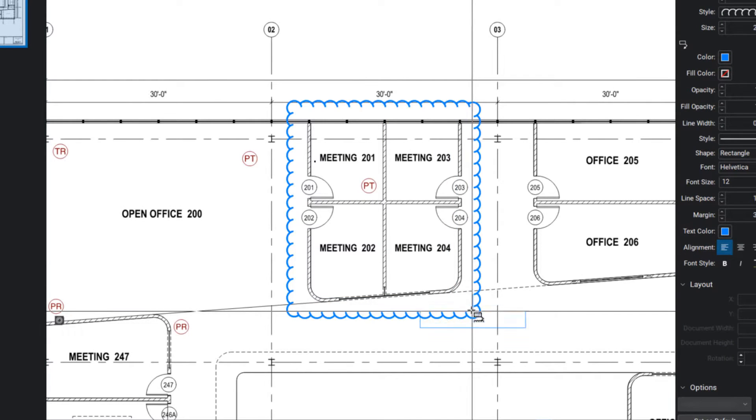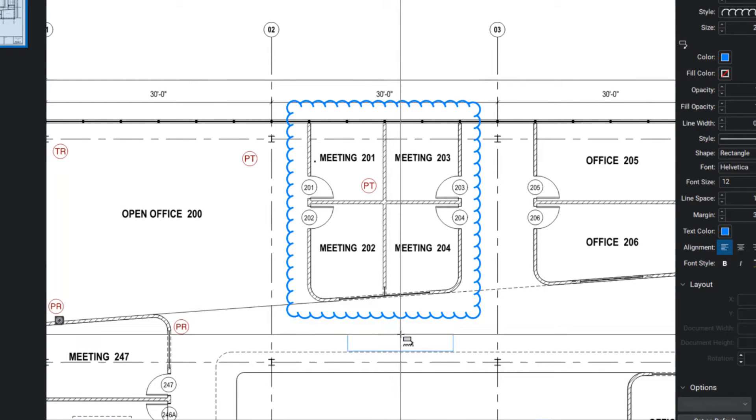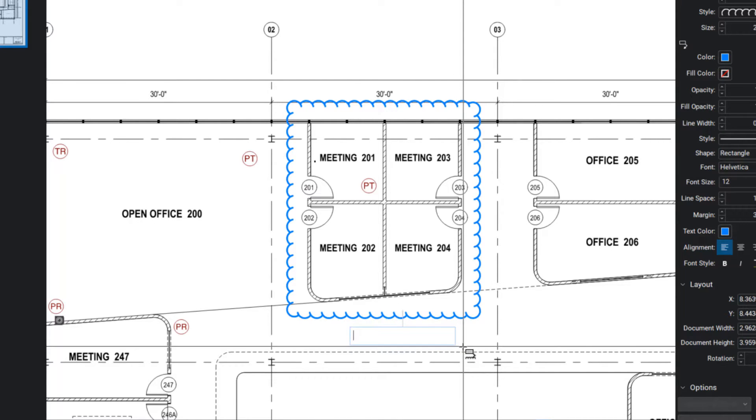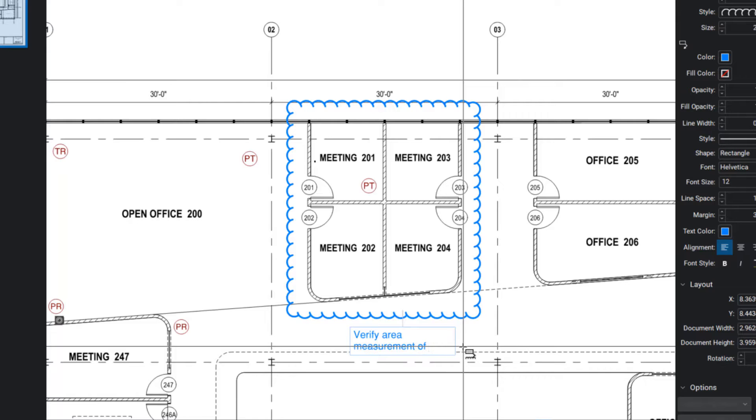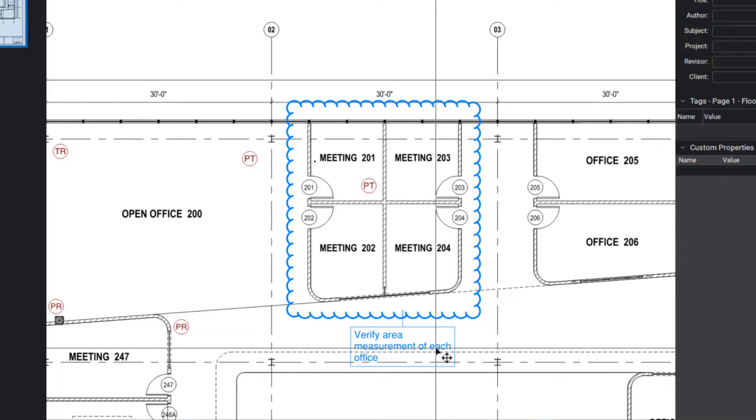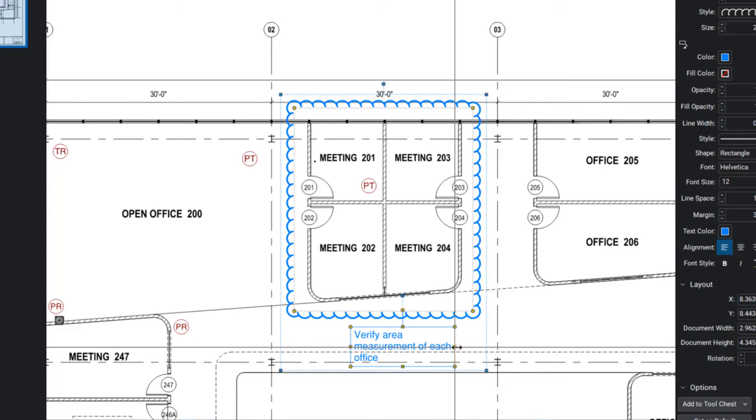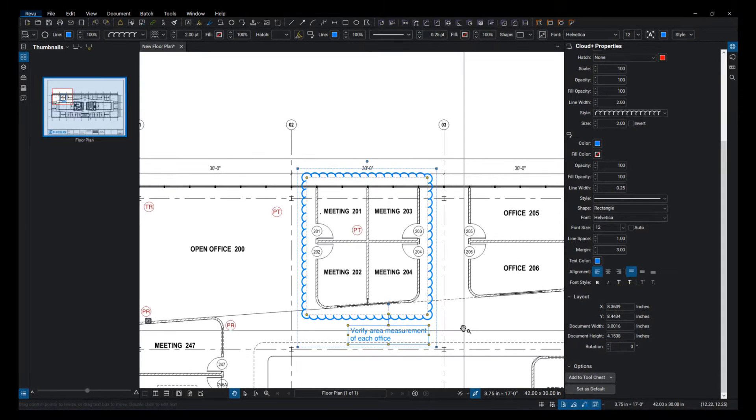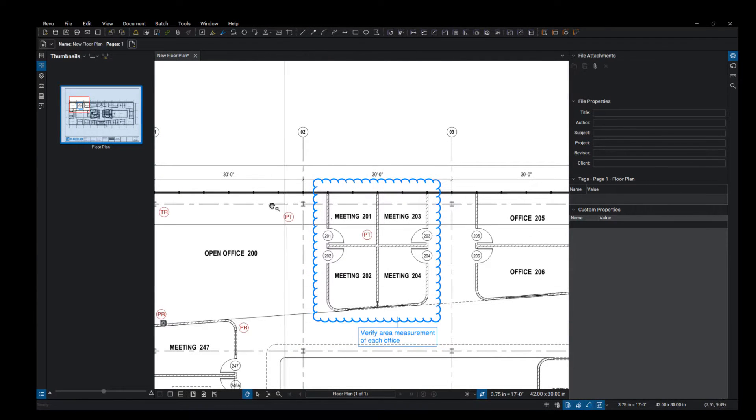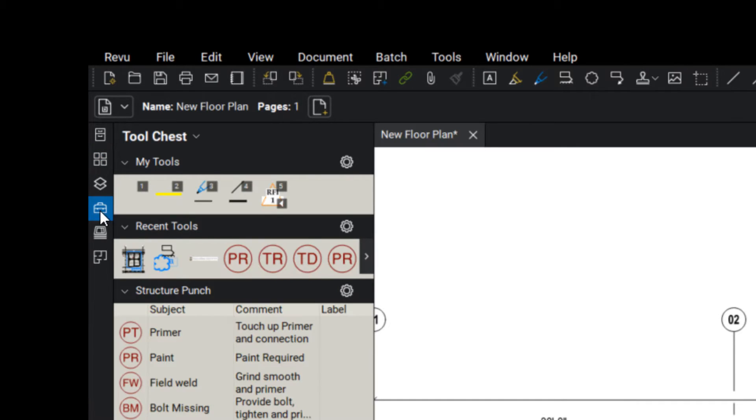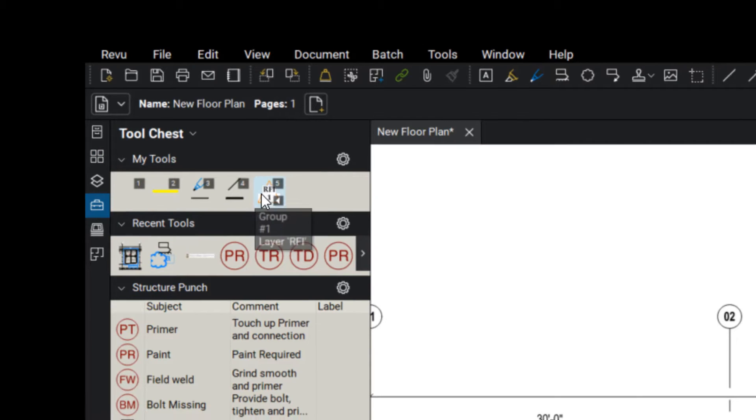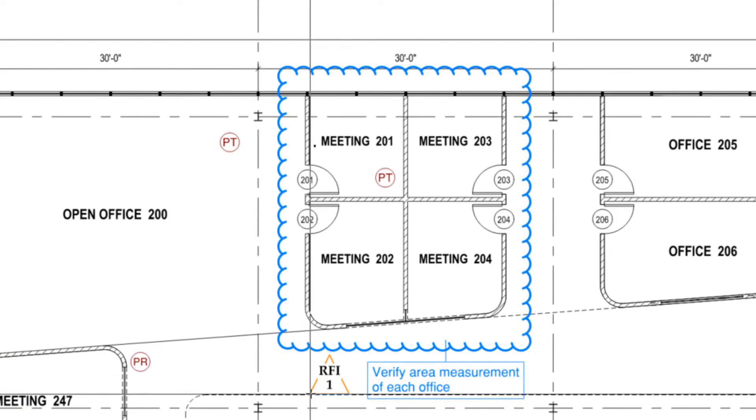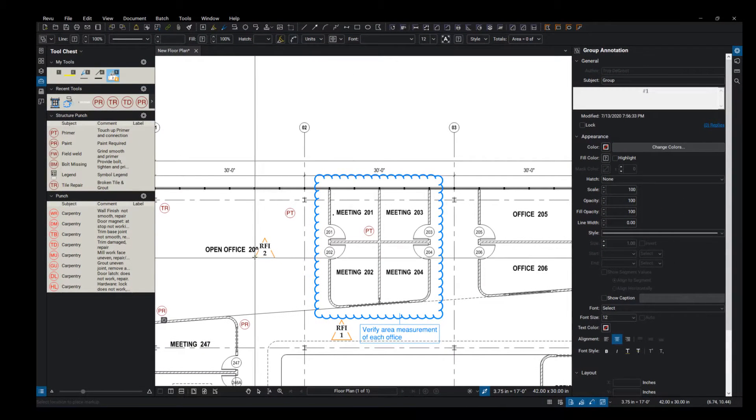And I'm just going to leave a note at the bottom. Okay, so after I get that note in there, maybe I want to put a delta next to it. So I'm going to go to my tool chest and I created a delta here that I'm just going to place - RFI 1 - put that on there.